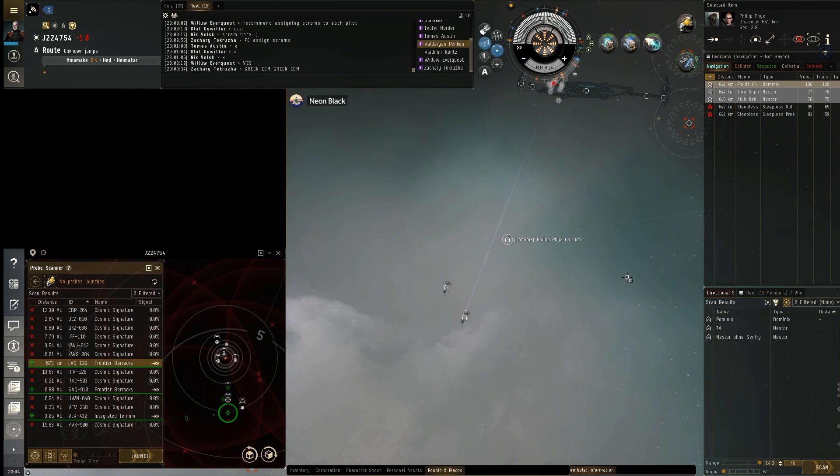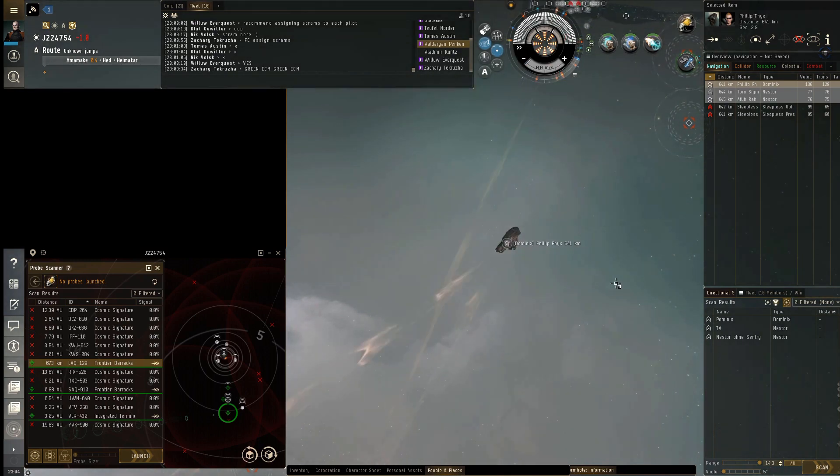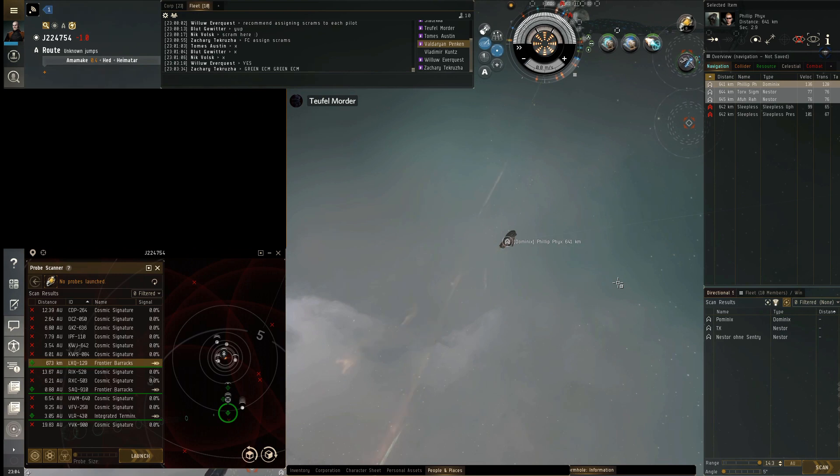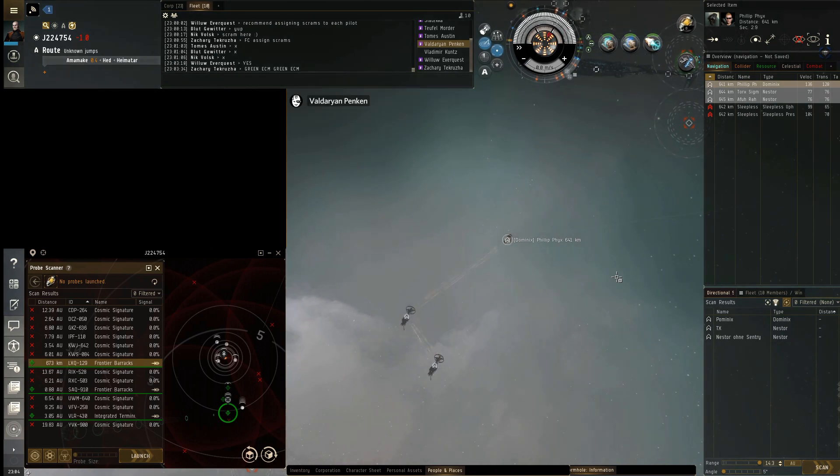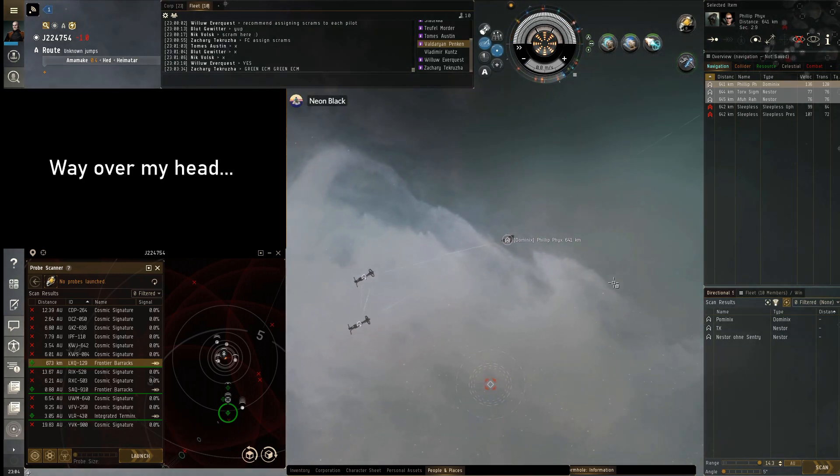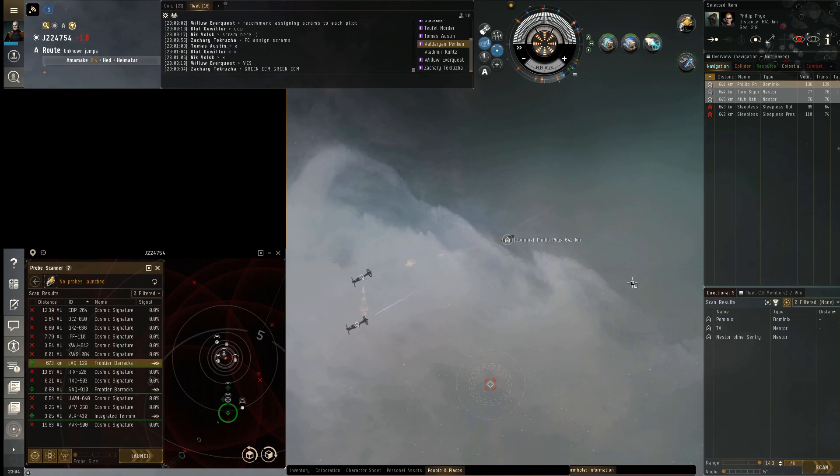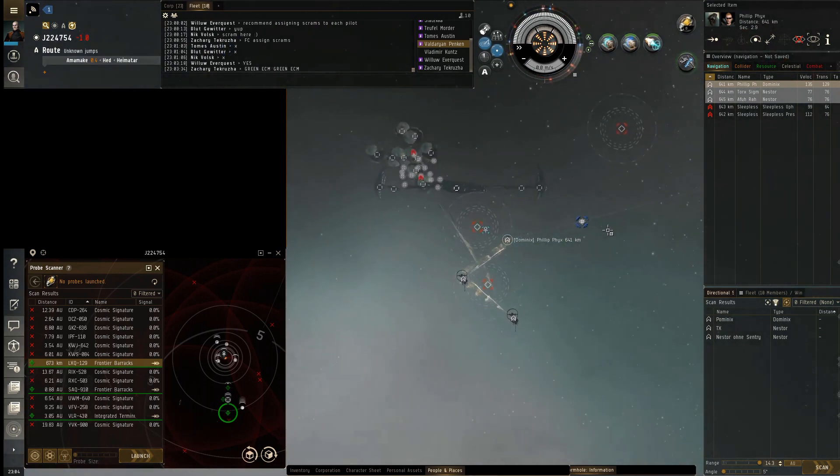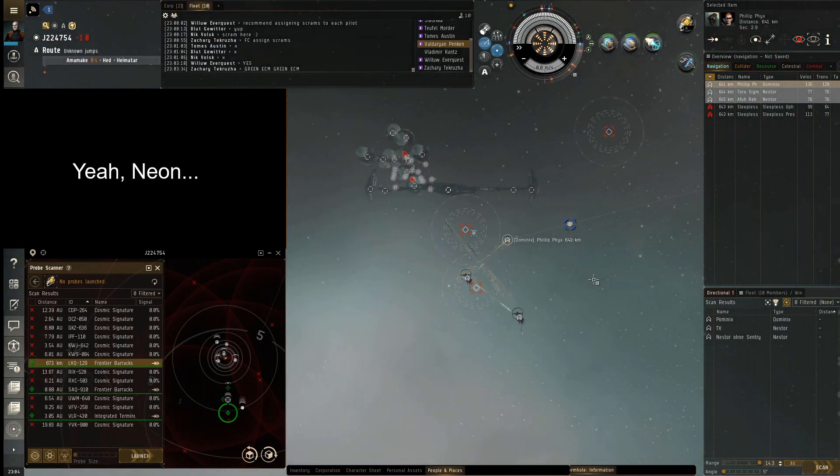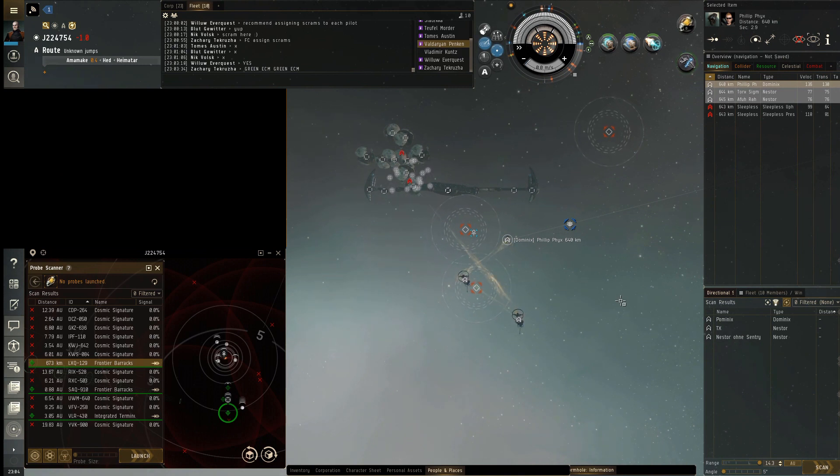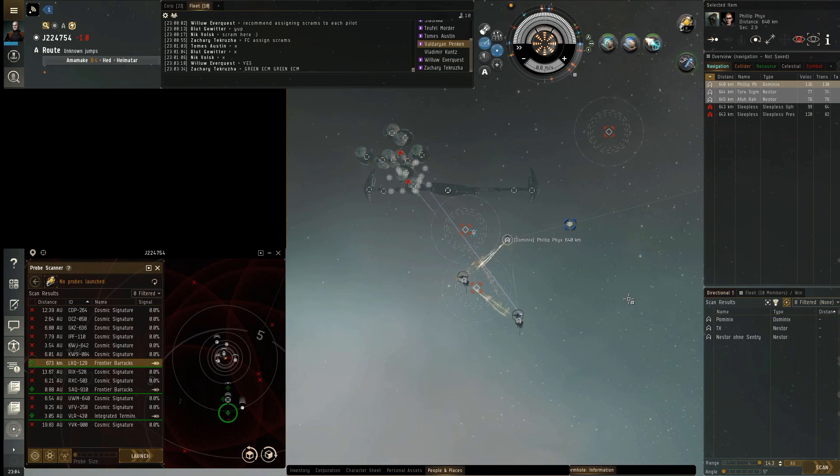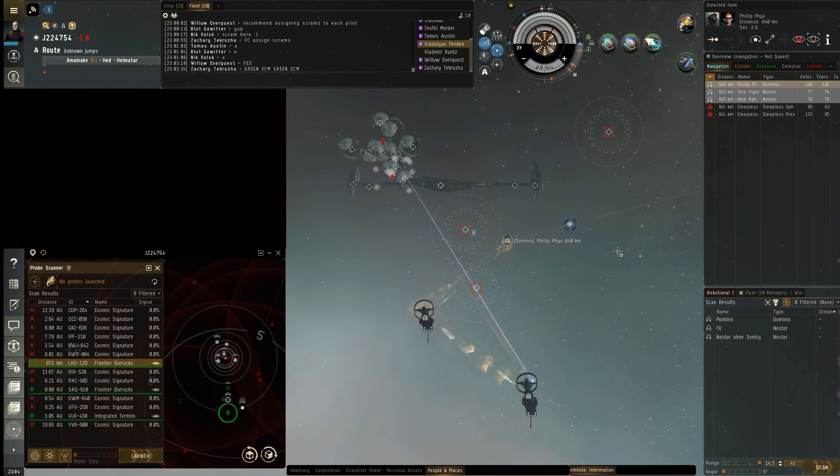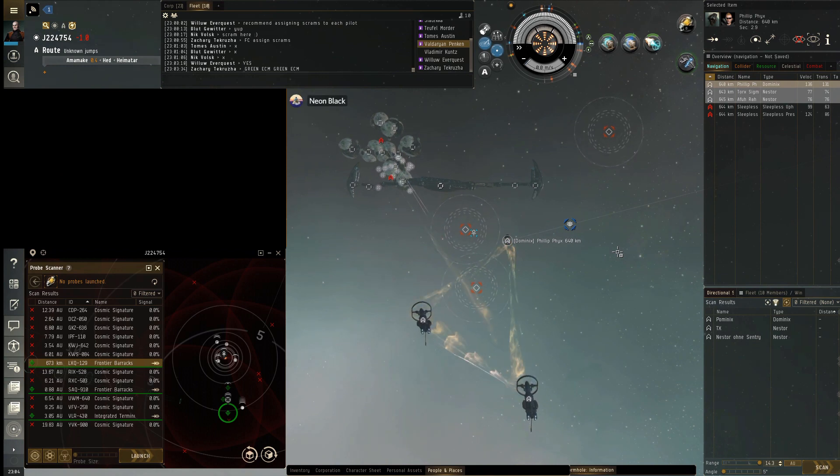Wormhole by the way. Say that again? Wormhole by the way. You're a wormhole. The frigate scram in the last wave. Okay, good to know.